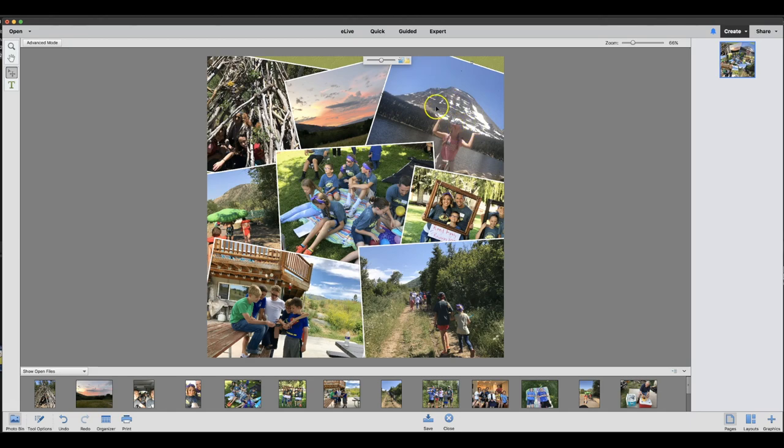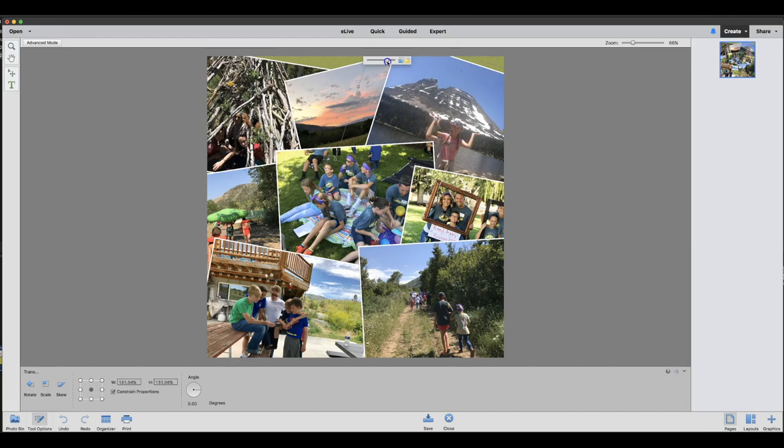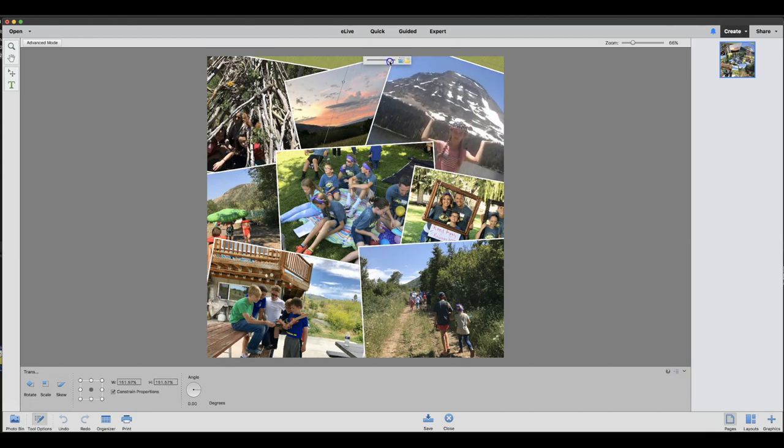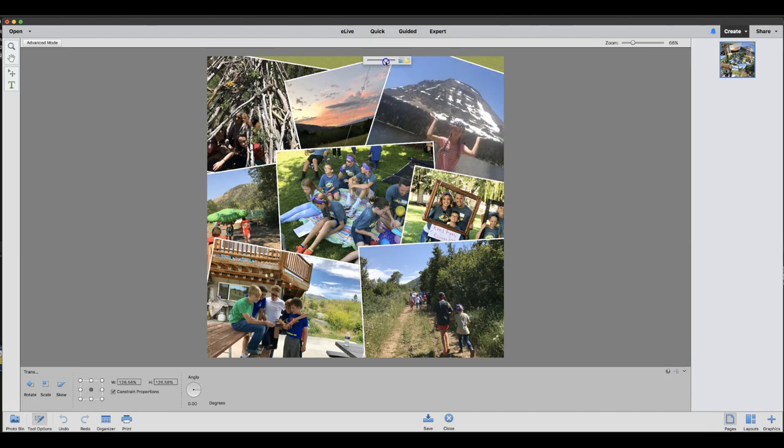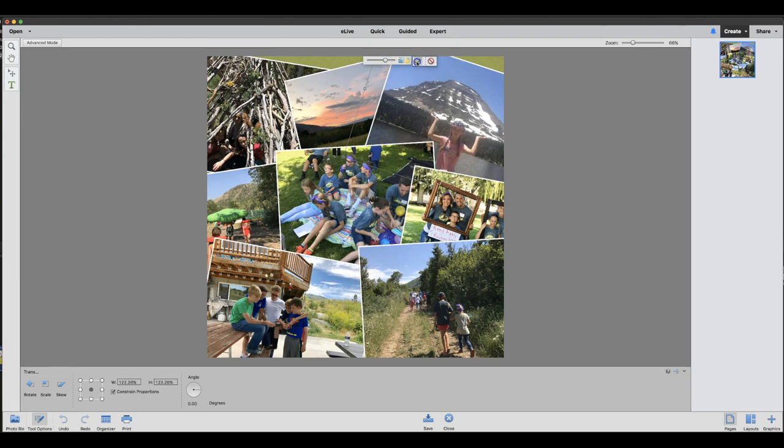Now, after you put a picture in, it has a slider bar when it's selected. And you can zoom in or out and really personalize the image. And you're just going to say OK.